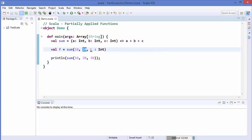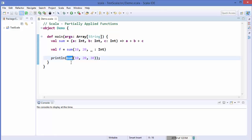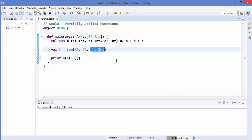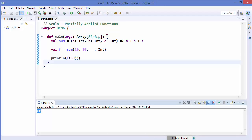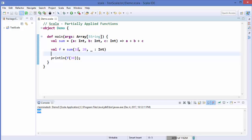What we've done is fixed the first two arguments and said we'll pass the third whenever we call `f`. So now we can call `f` instead of `someFunction` — when you pass 30 to `f`, it gets applied to the wildcard. Let's save and run the code. The result is 60, since the first two arguments are fixed and the third is the wildcard.